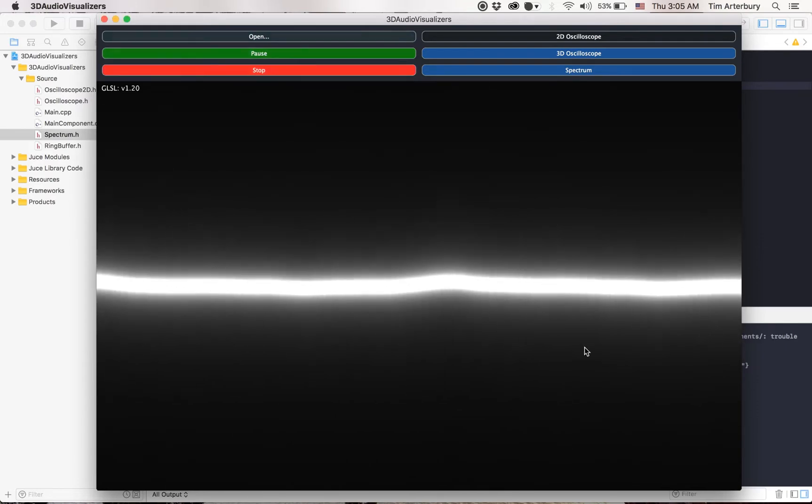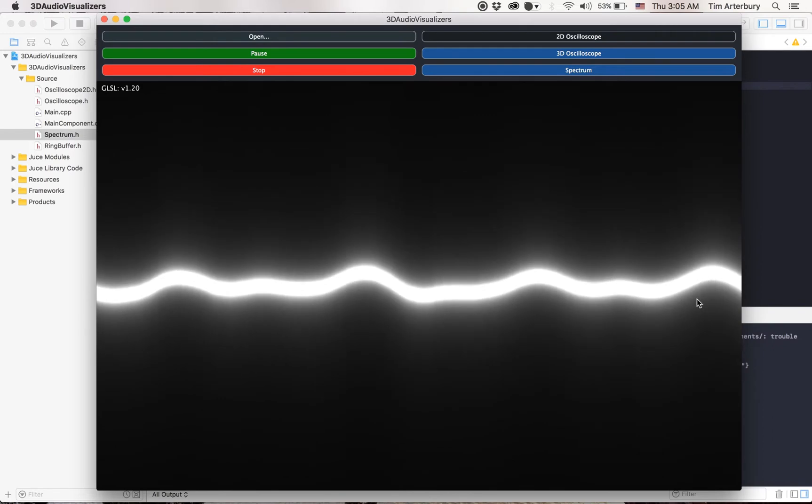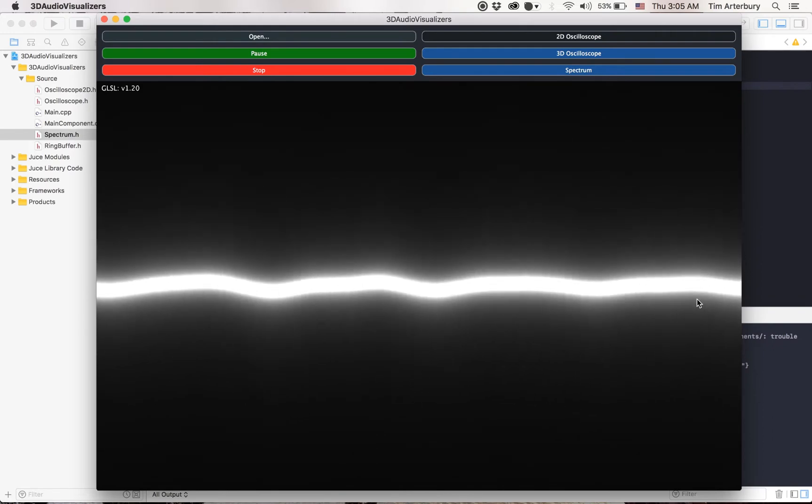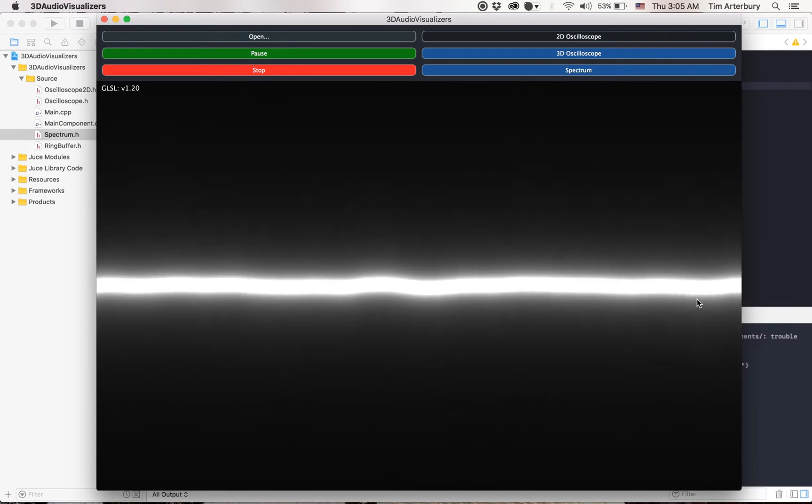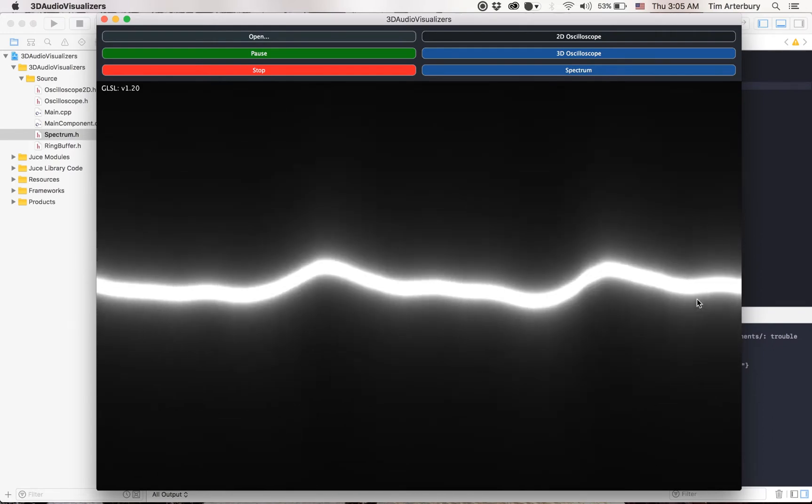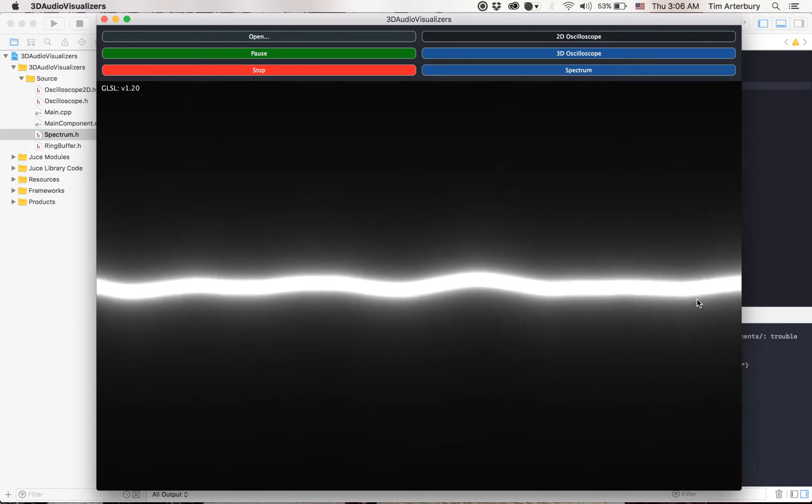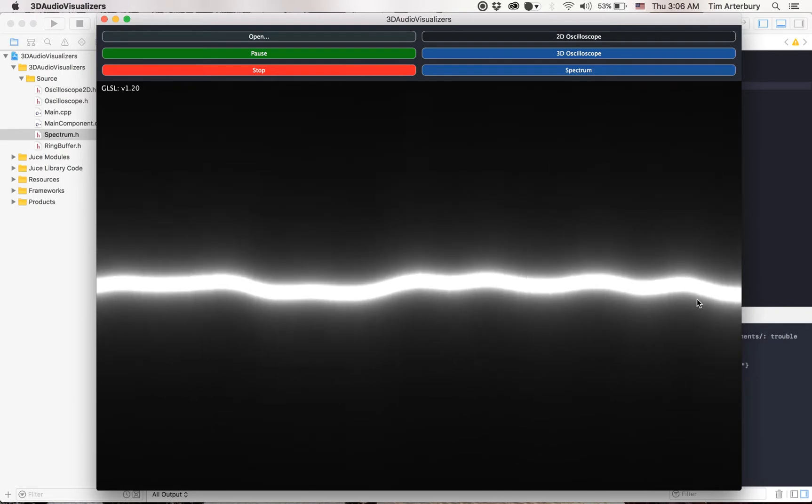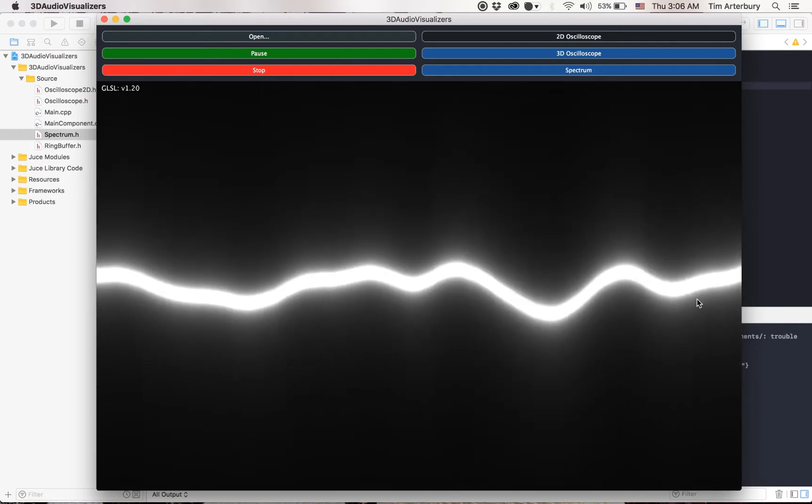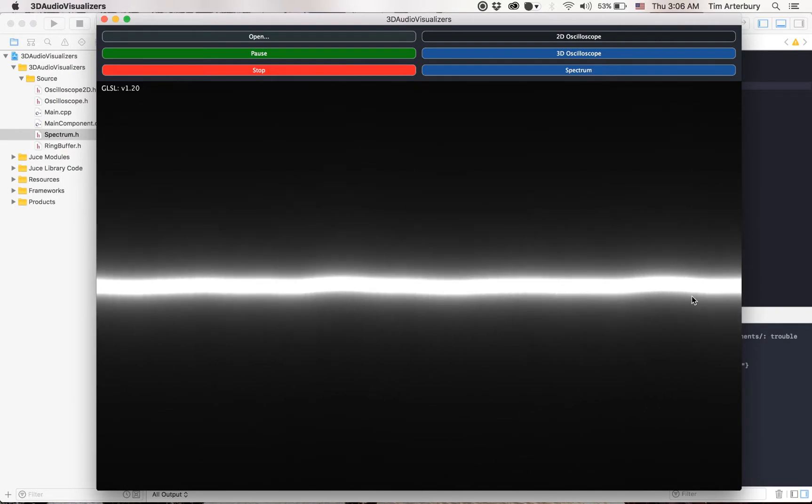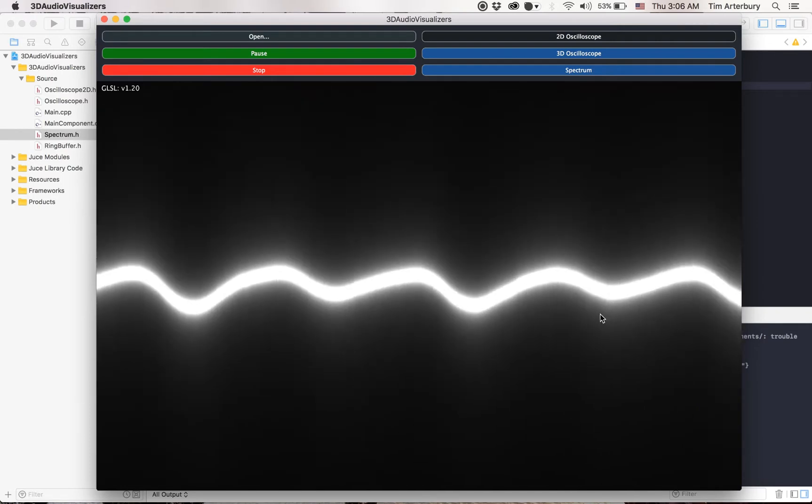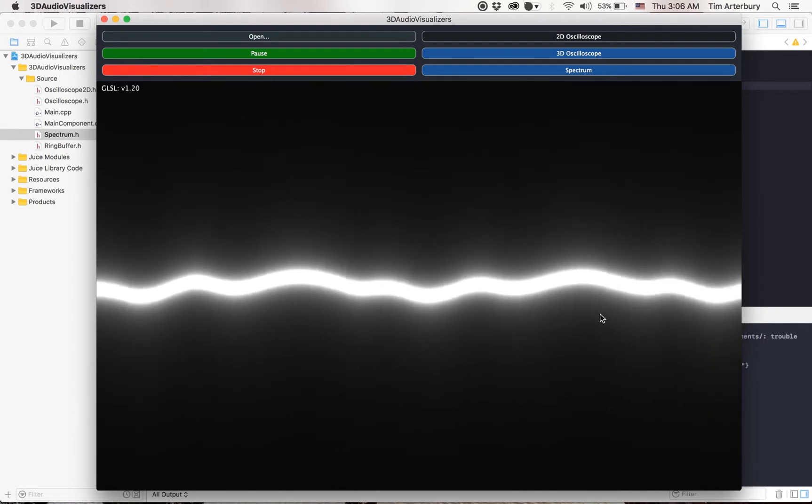The oscilloscope will visualize the waveform over time and it just scrolls by really fast. When drums come in, it looks really cool.